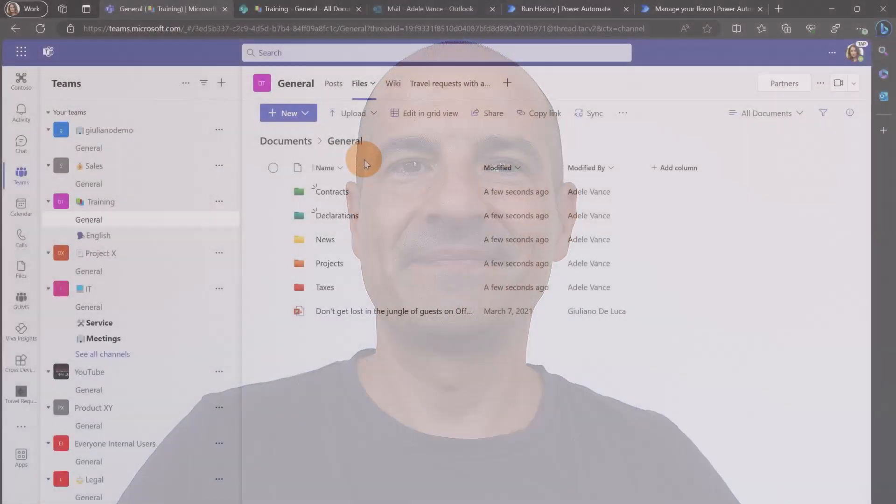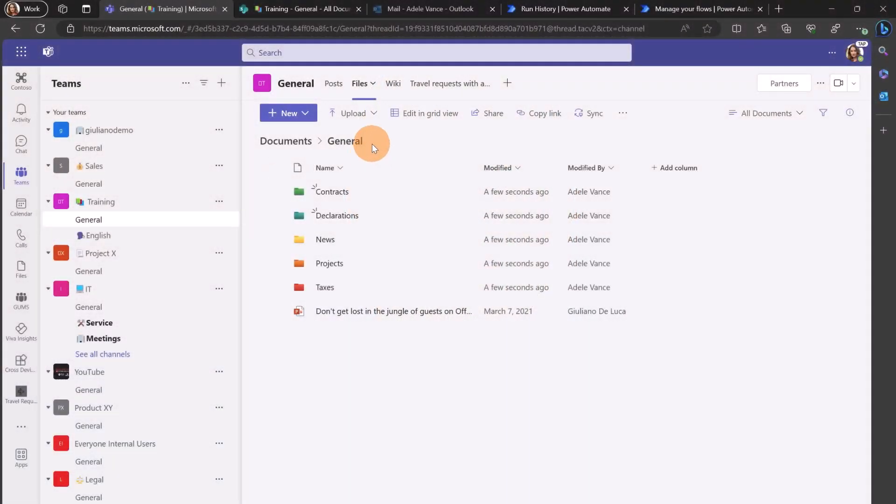All right, let's get started! Here I am in Microsoft Teams. I'm impersonating an end user, Adele Vance in this case.